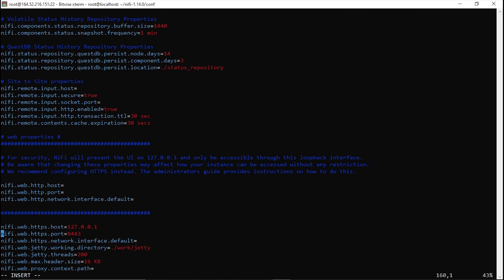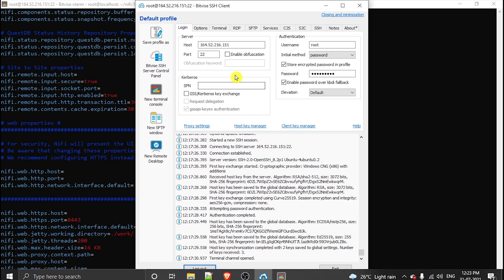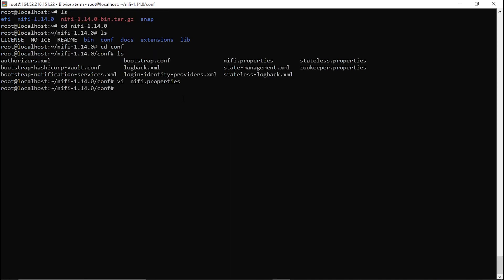I have opened it in vi editor. Now get down to this property. This property has been configured since version 1.12 — it means NiFi will only start on the private IP. We have to give the public IP in order to access it from our local machine, since our application is hosted on the AWS server. I will copy the public IP and paste it here. Then escape, colon wq to save.